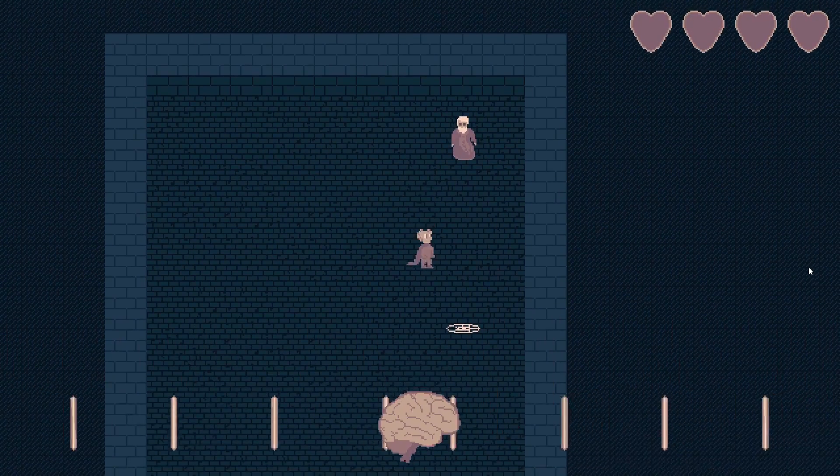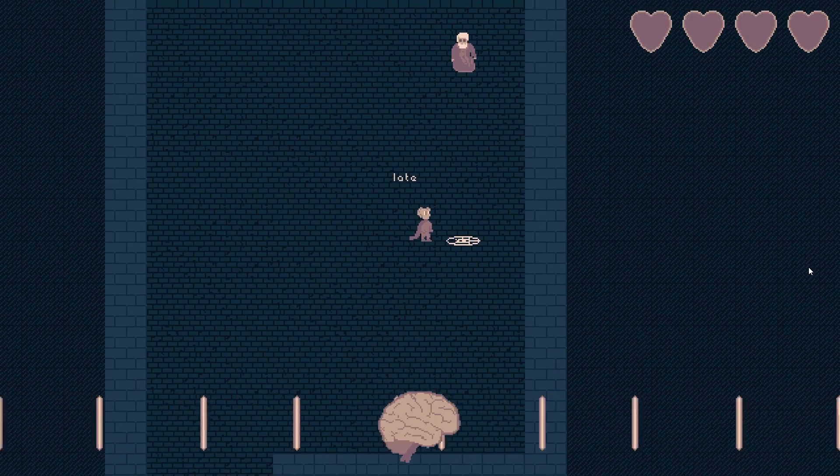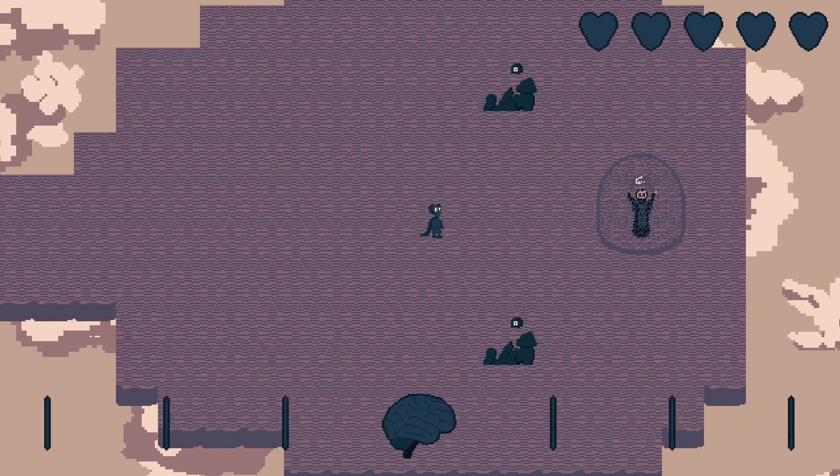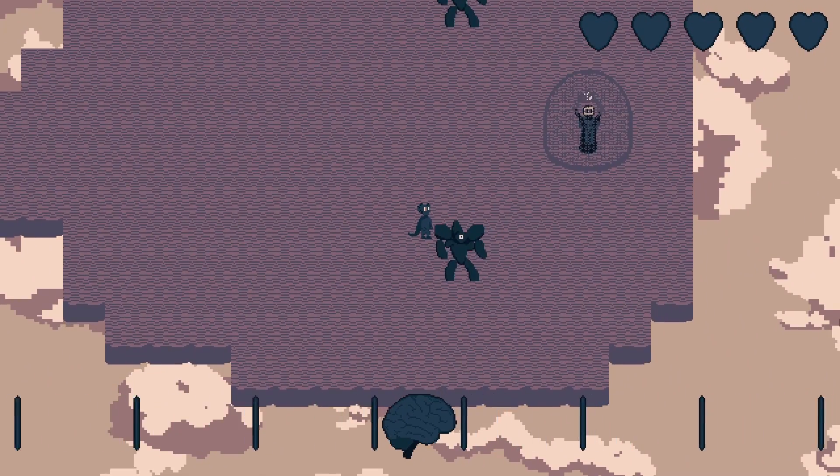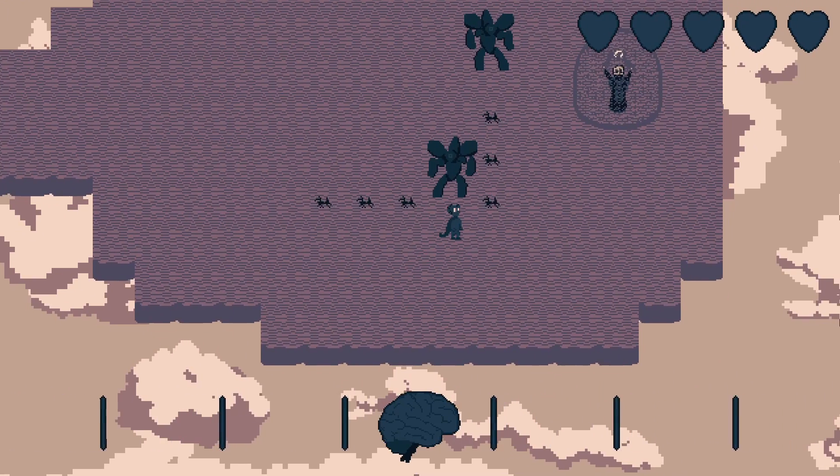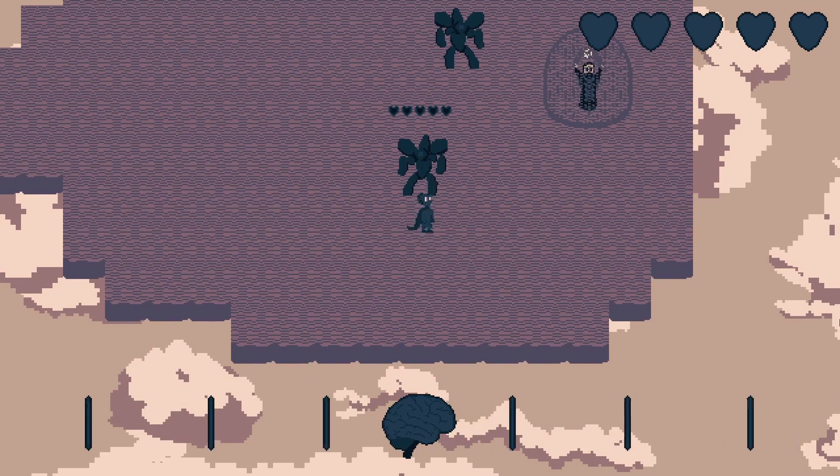Well, kind of. The core mechanic is the same, but the levels are not procedurally generated and the game is a little more story driven and scripted.